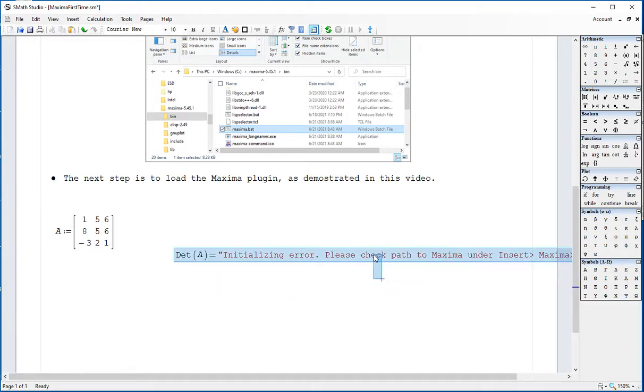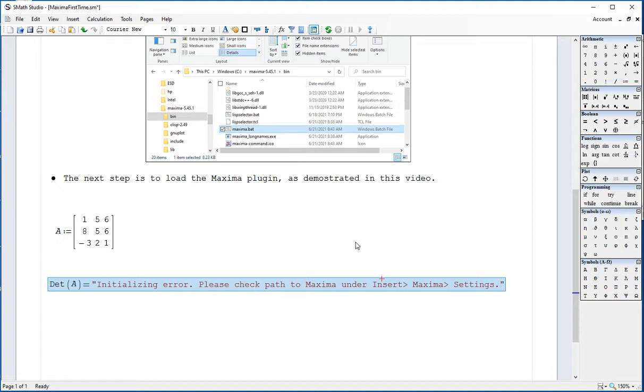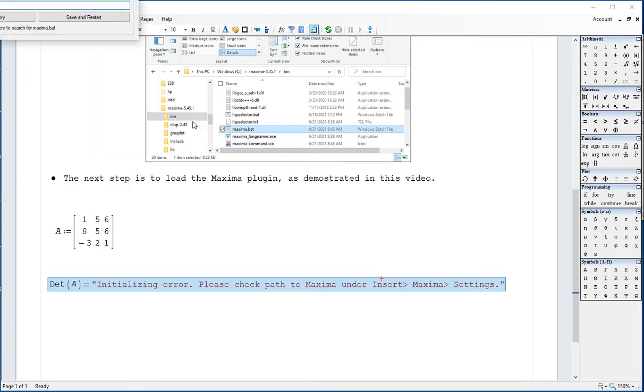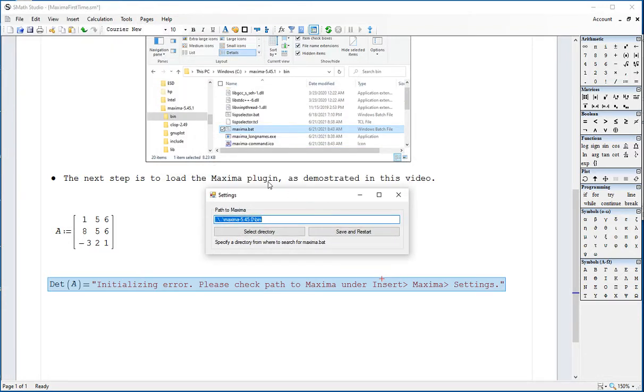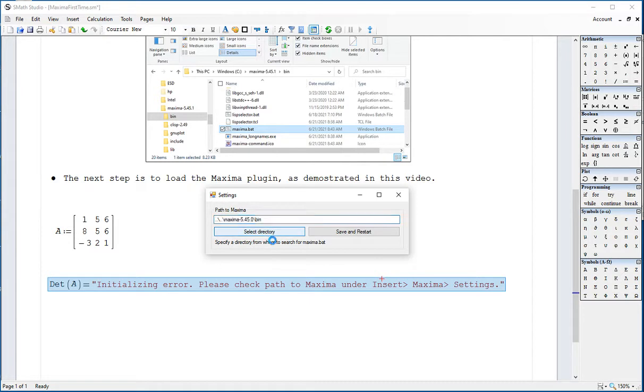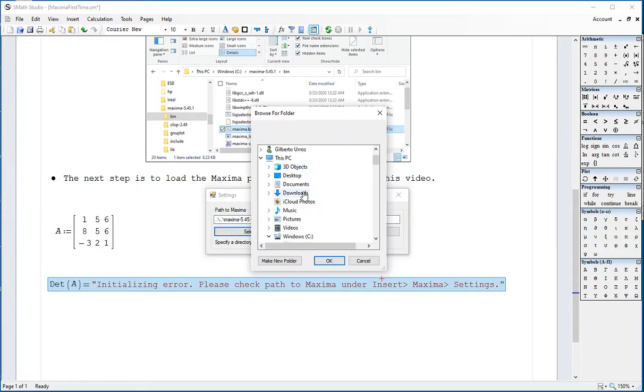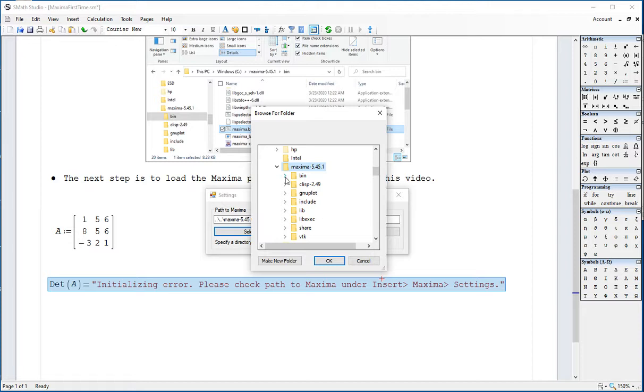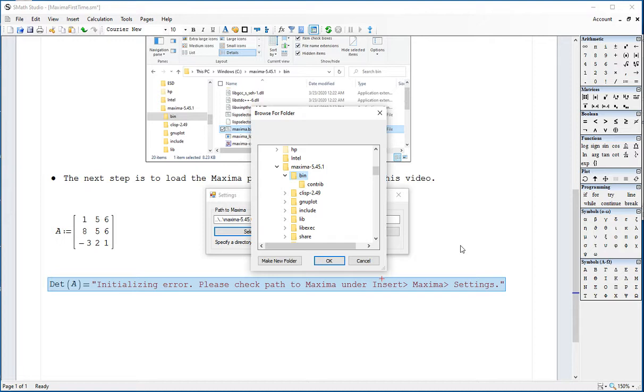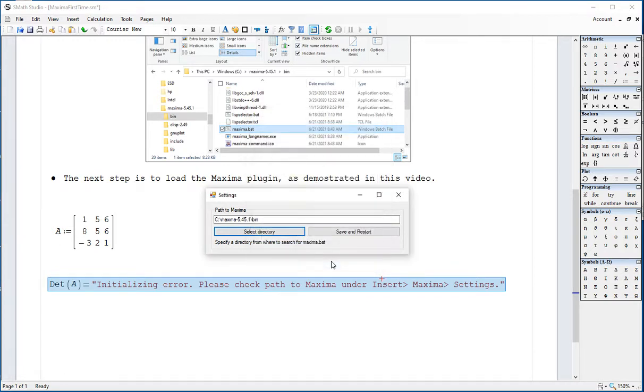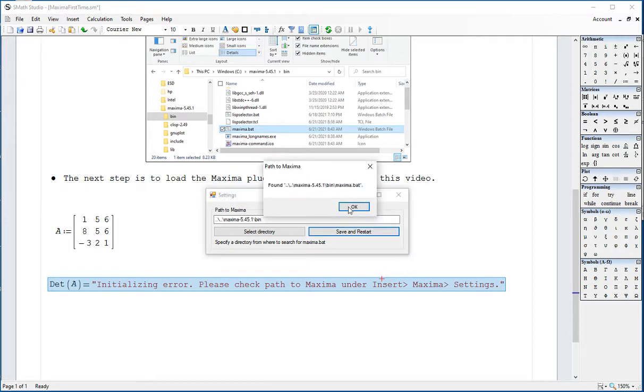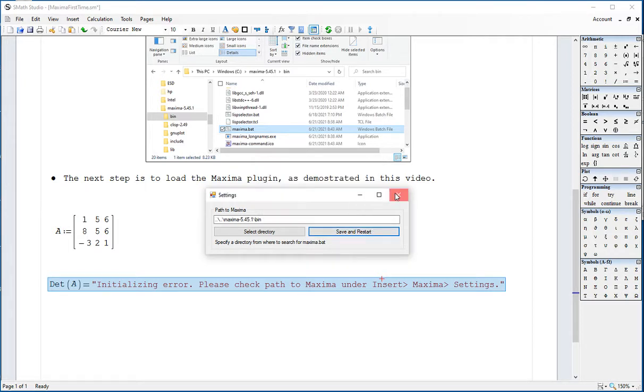Just check back to Maxima under Insert Maxima Settings. It produces this entry form. What I have to do is go and select the directory. It has an older version there that is no longer available. So I'm going to select, go to my C drive. There's Maxima 5.41, there's bin. I'm going to click right here. That's where it is located. I point to that folder and say okay. Then it says save and restart.